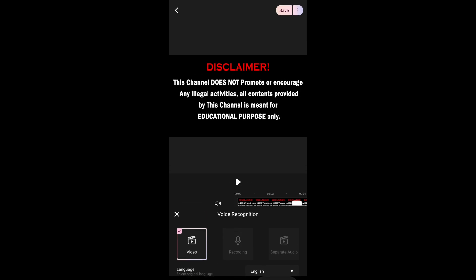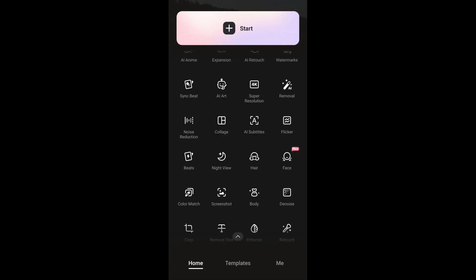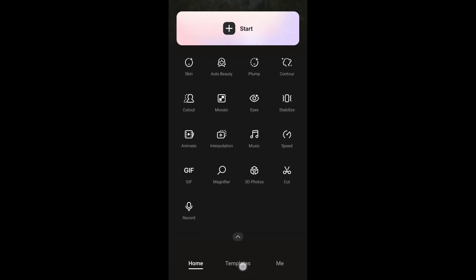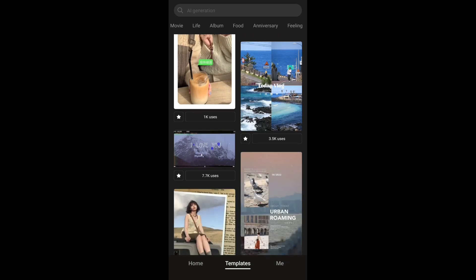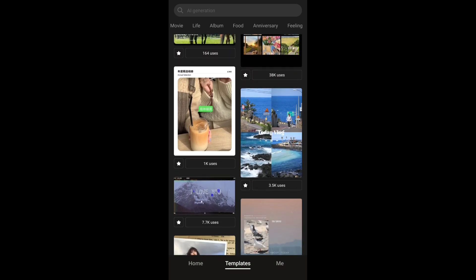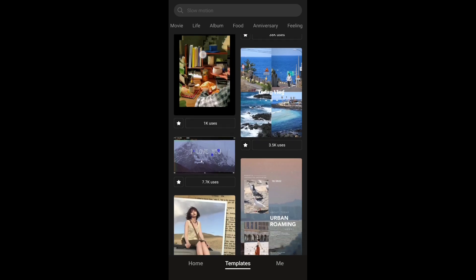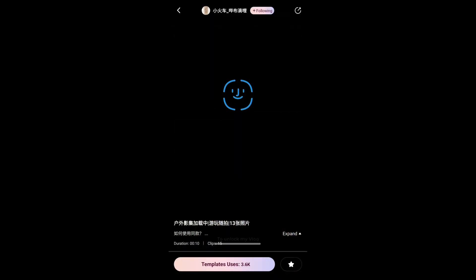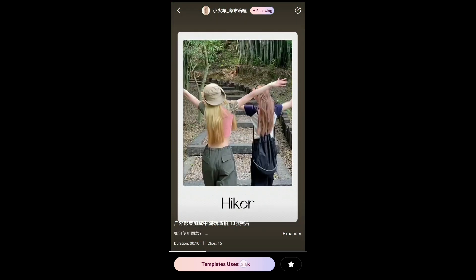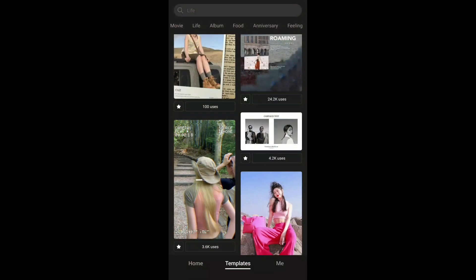It's a really great application with a lot of features to choose from. In the Templates section, you can use any of the built-in templates — these are short video templates where you just add your photos to get the result. For example, if I tap on one, I get a layout where I can add my photos.